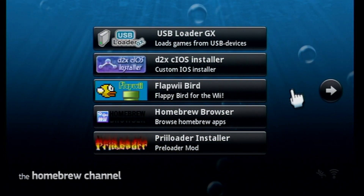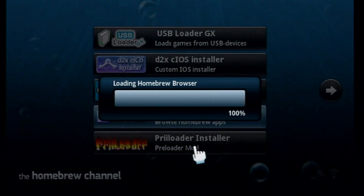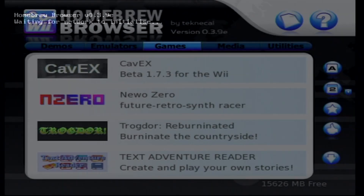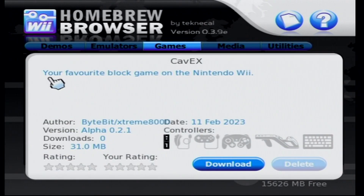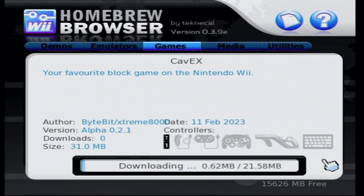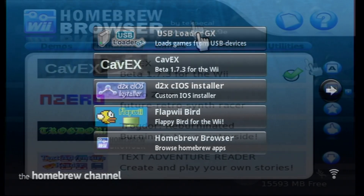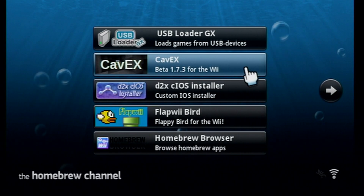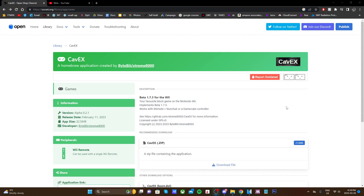This will include methods with and without internet connection. The first method, being the easiest, is to use the Homebrew Browser. If you already have this app on your Wii and you have an internet connection, head into your Homebrew Browser app, go to the games section, and there you should see Cavax right at the top. Select it and press download. Once it's completed you can exit back to the Homebrew Channel and check out the new game.